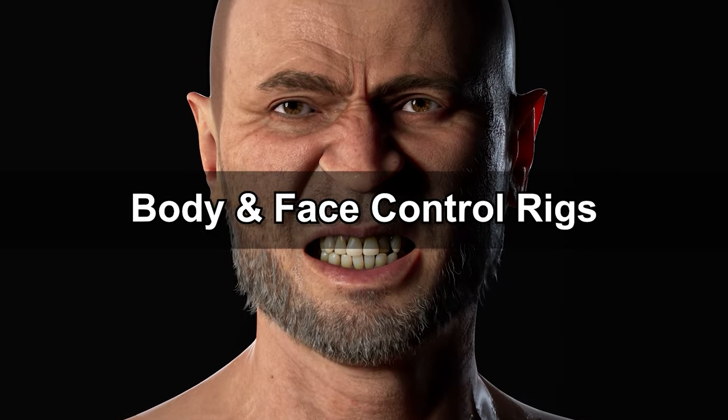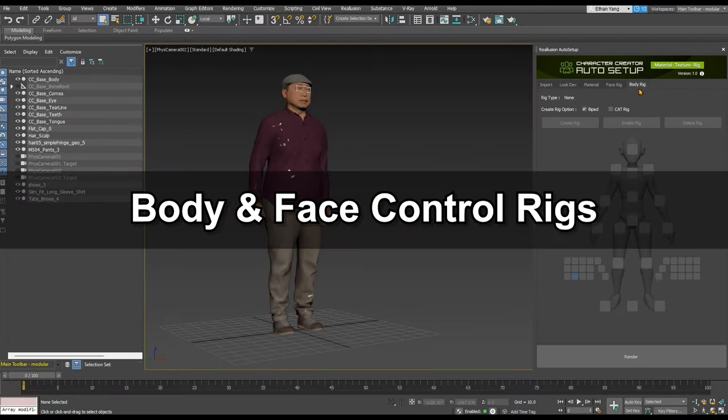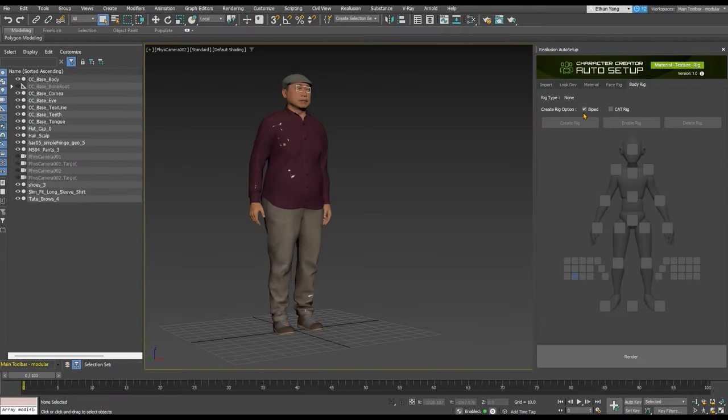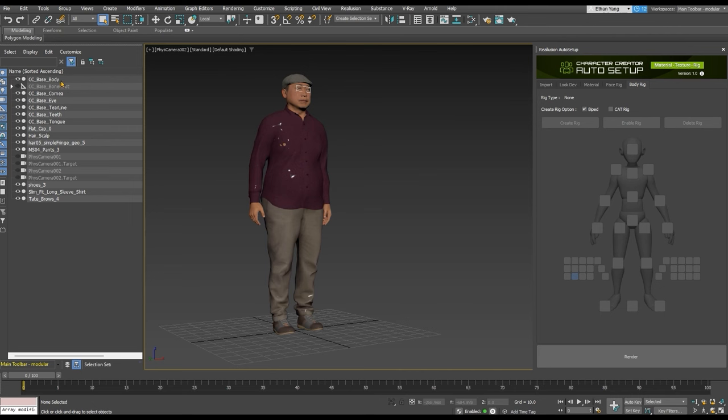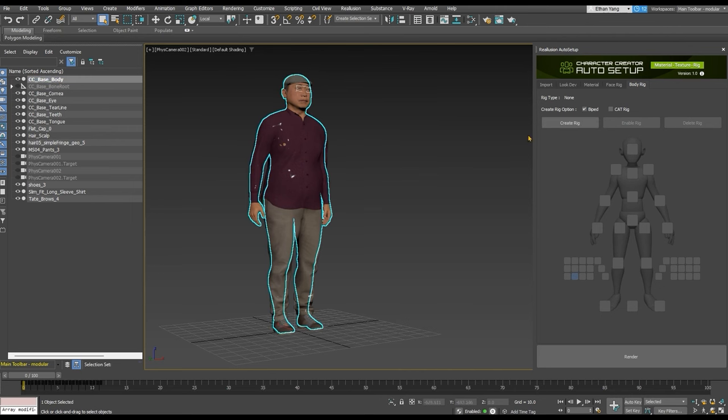Let's look at the body rigging next. Auto Setup supports the 3ds Max biped and cat binding systems. Make sure your body mesh is selected, and then click Create Rig to create a skeleton called BIP001, which you can expand to see the bone hierarchy.